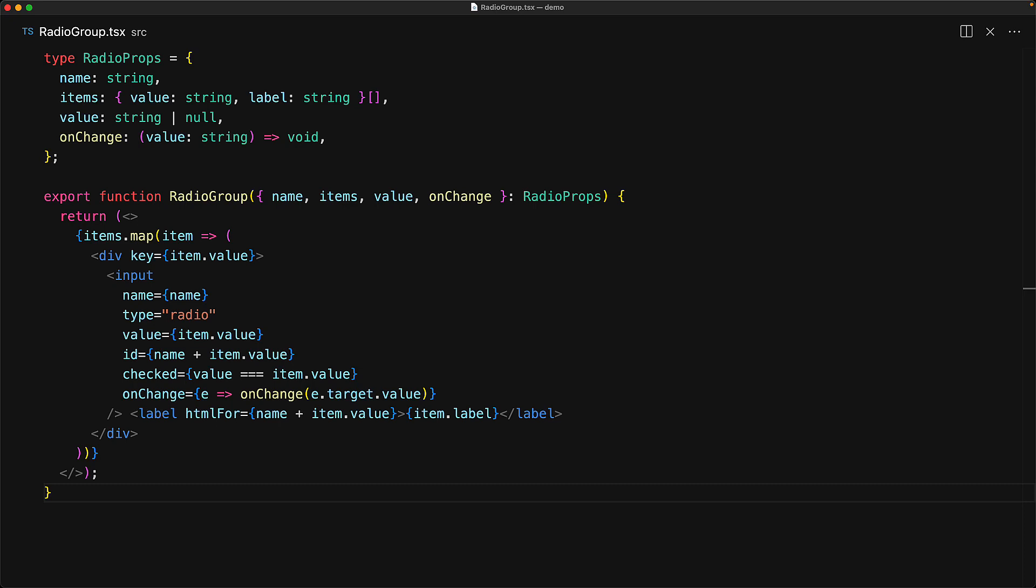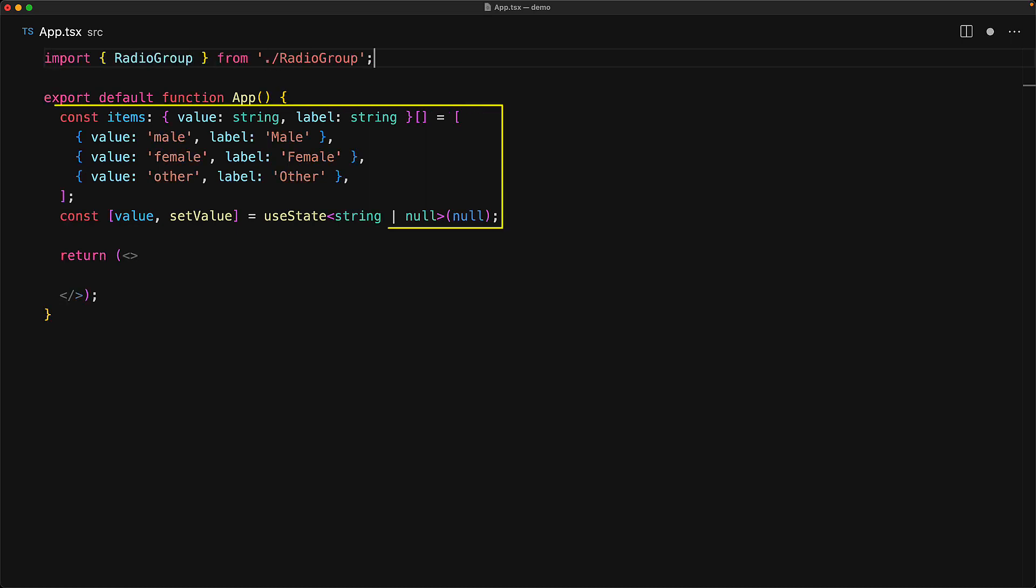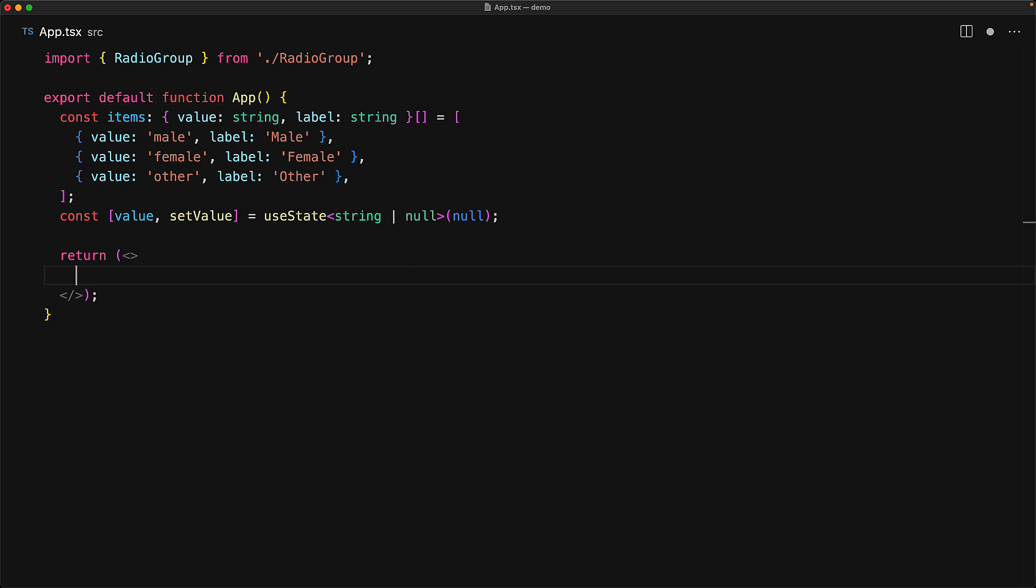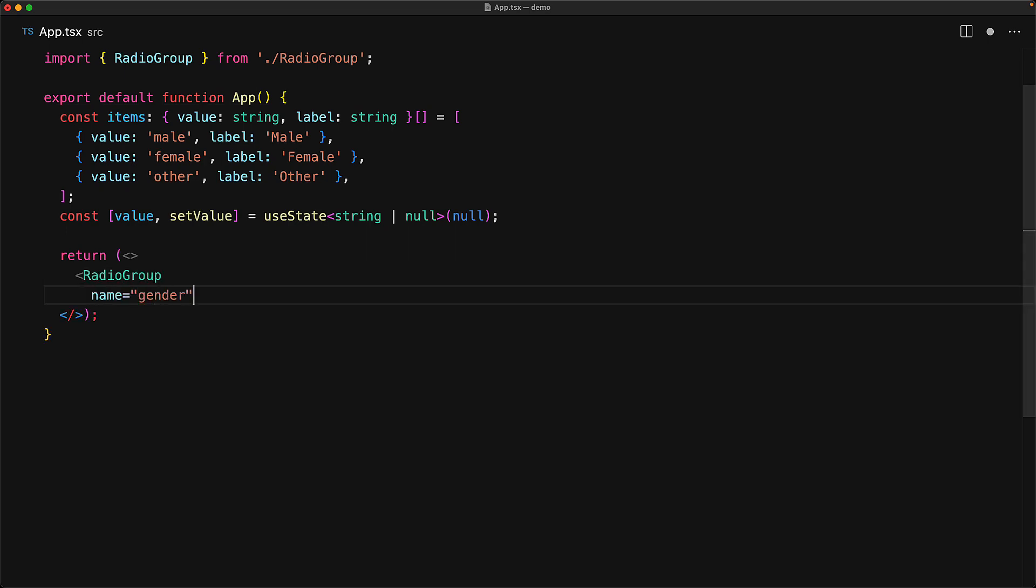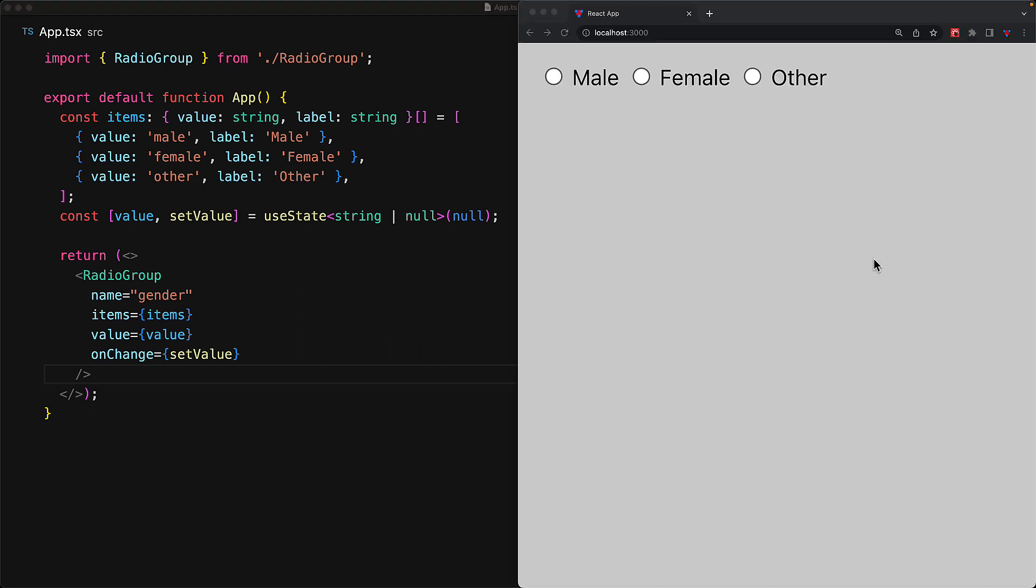So with this simple radio group component, let's look at how we can use it within our application. We bring in the RadioGroup component from the module radio group where we just created it. And then we have the same items and the useState value that we had before. But within the rendering, we render out the radio group, pass in a name, which in our case is going to be gender, the items, the value and the onChange. And this is sort of a testament of the beauty of React. You can find a common pattern, move it into a common component, and then reuse it as much as you want. And in terms of behavior, if we run our application, it behaves exactly as it was doing before. We have the different radio groups, the labels work, the inputs work, and yes, everything works.